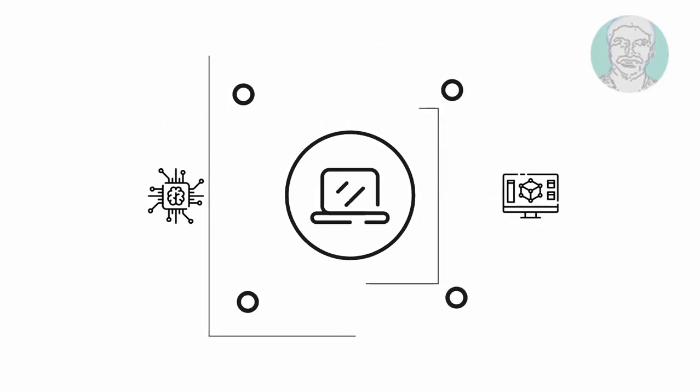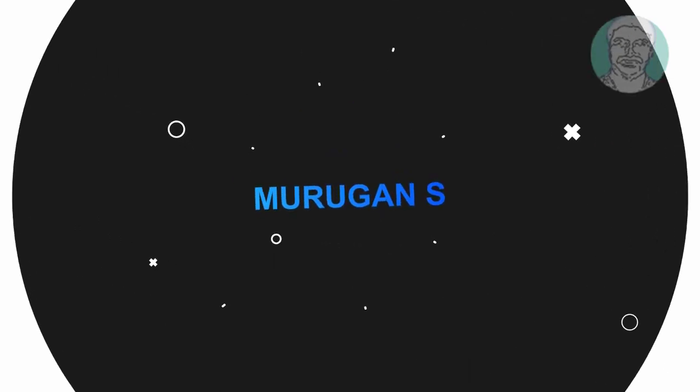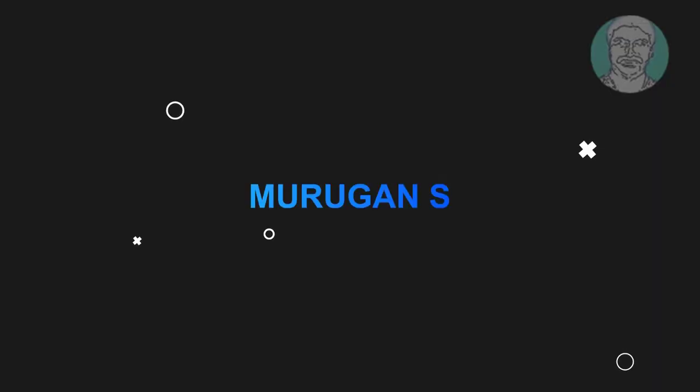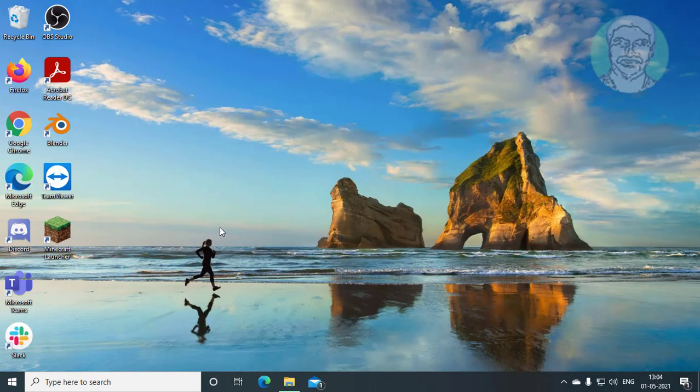Welcome viewer. I am Murigan S. This video tutorial describes how to remove malware using Microsoft Safety Scanner.